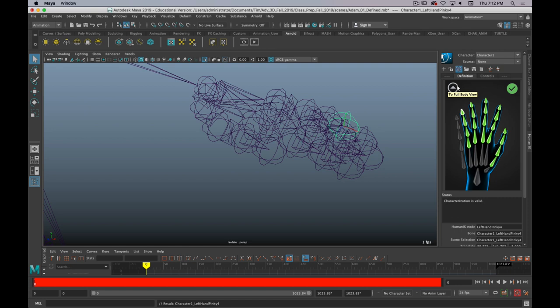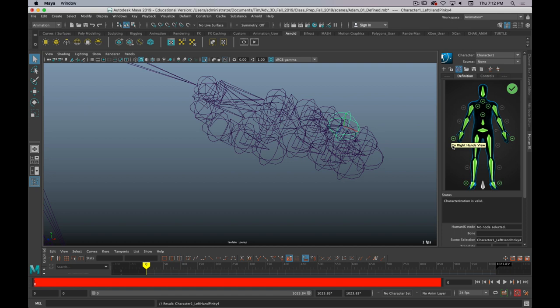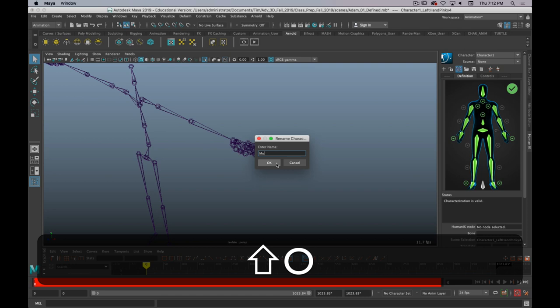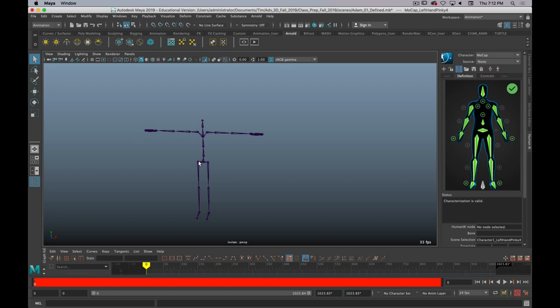And that's the last one. So, you see everything is green. We have the validation status green check mark. We're good to go. But, it can also be nice to rename the character. So, we'll just call it mocap. Just for simplicity. Okay. So, now Maya knows what the skeleton is and where all the bones are that it's looking for.